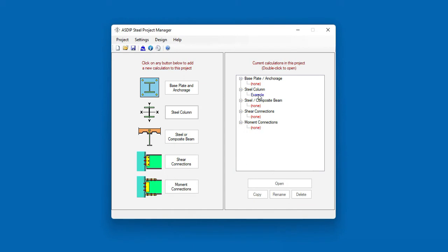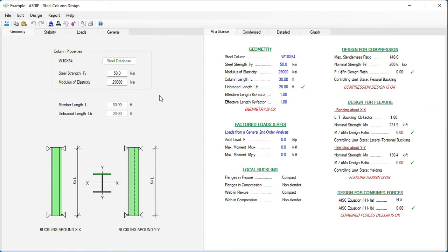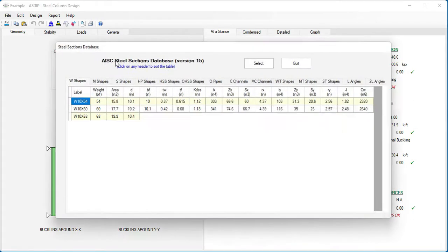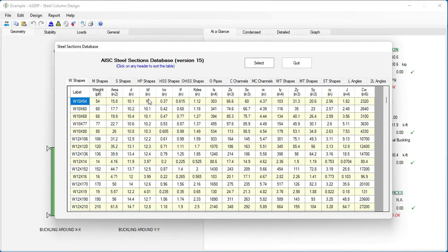This calculation has been added to the tree. Double-click on the tree, and this is the template for the steel column design. It starts with a default section, W10 by 54, but we can change that if we want. To open the steel section database, click on the Steel Database button. This is the AISC steel section database, version 15, the latest.